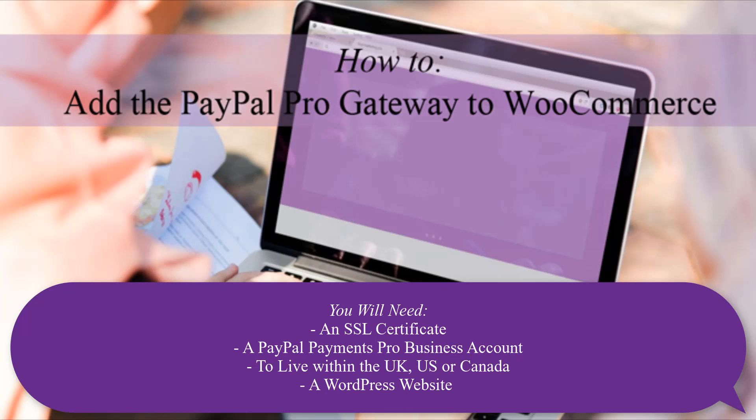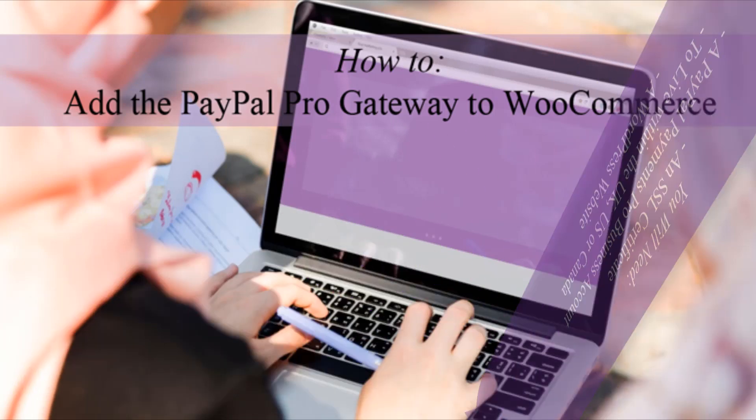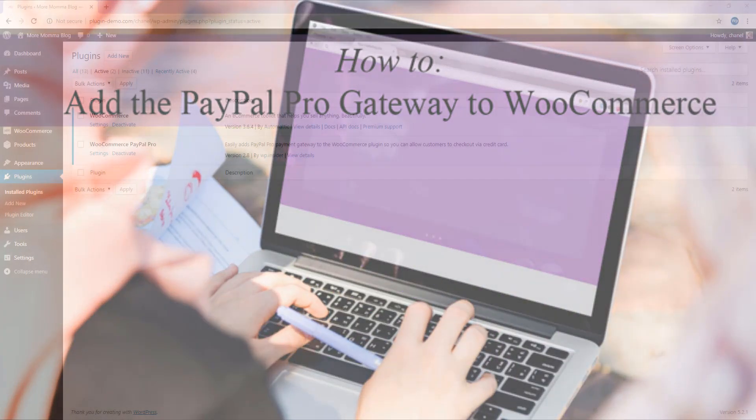You will also need to have a PayPal Pro business account to be able to implement this payment gateway on your website and will need to locate your API details further within this tutorial. Both the PayPal Pro integration plugin and the WooCommerce plugin are designed to work on a WordPress website so you'll also need to have one of them handy.